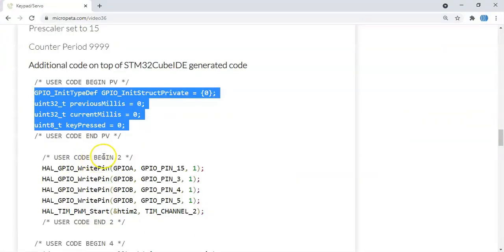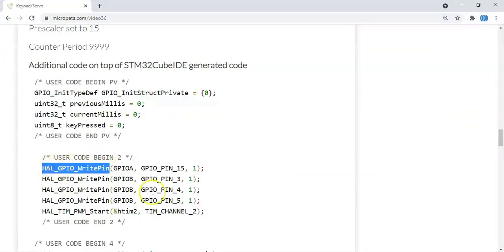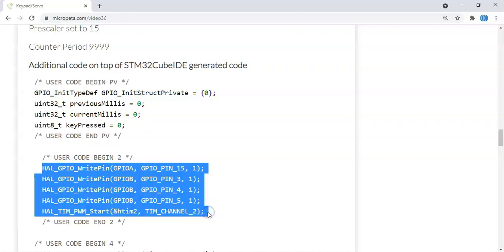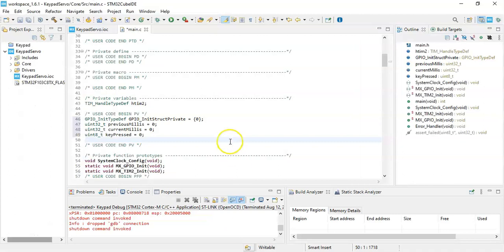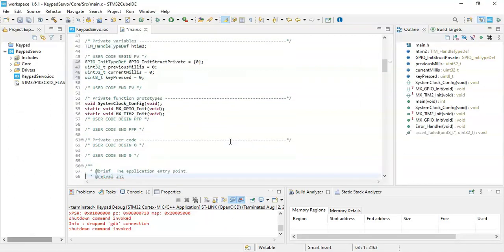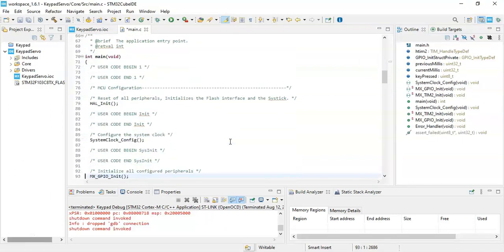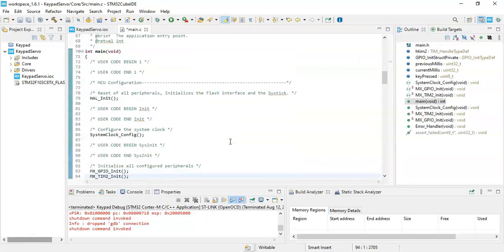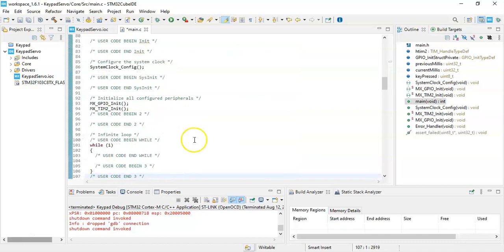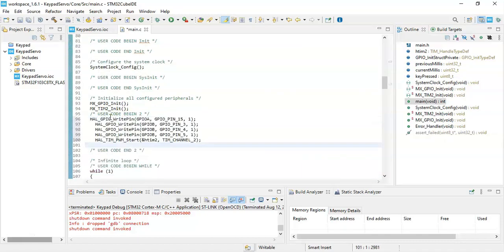User code begin 2, we need to copy and paste these five lines. Copy, user code begin 2, here we paste it.